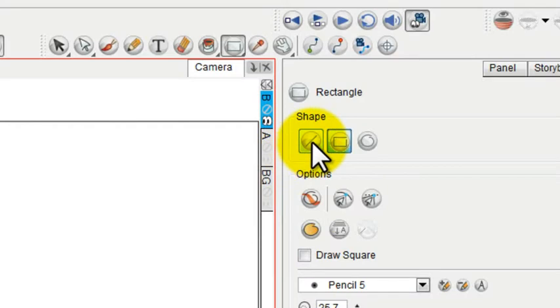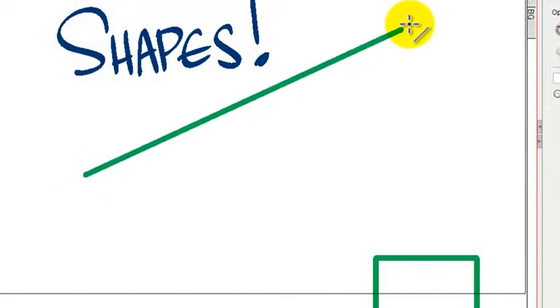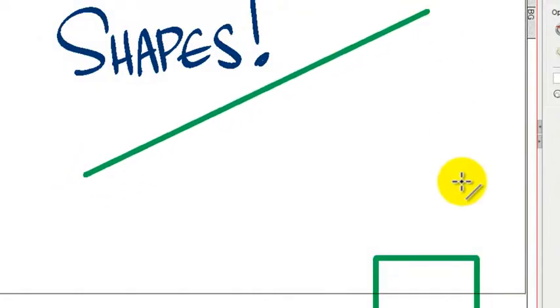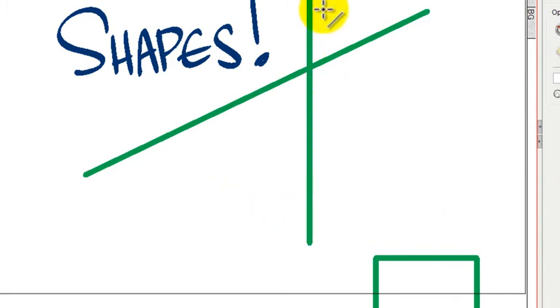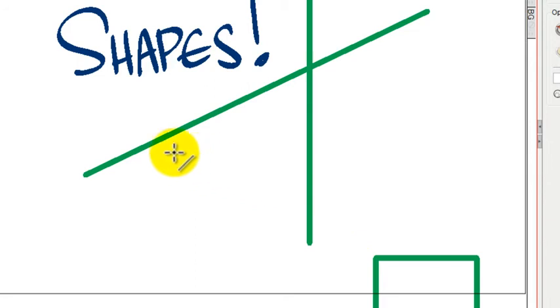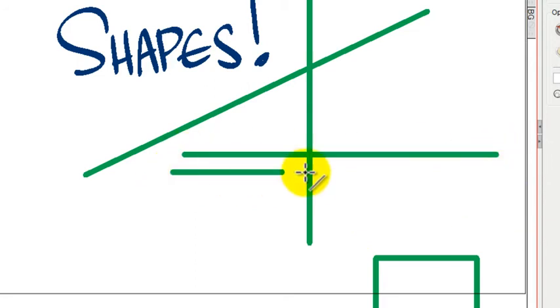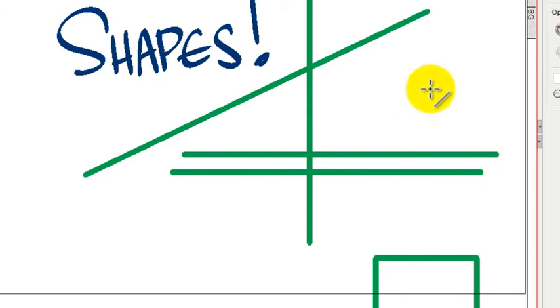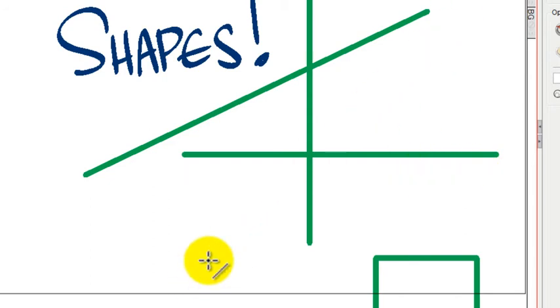The Line tool lets you draw straight lines. And if you press the Shift key, your straight lines will be limited either to perfectly up and down vertical line, or a horizontal line, or a diagonal line.